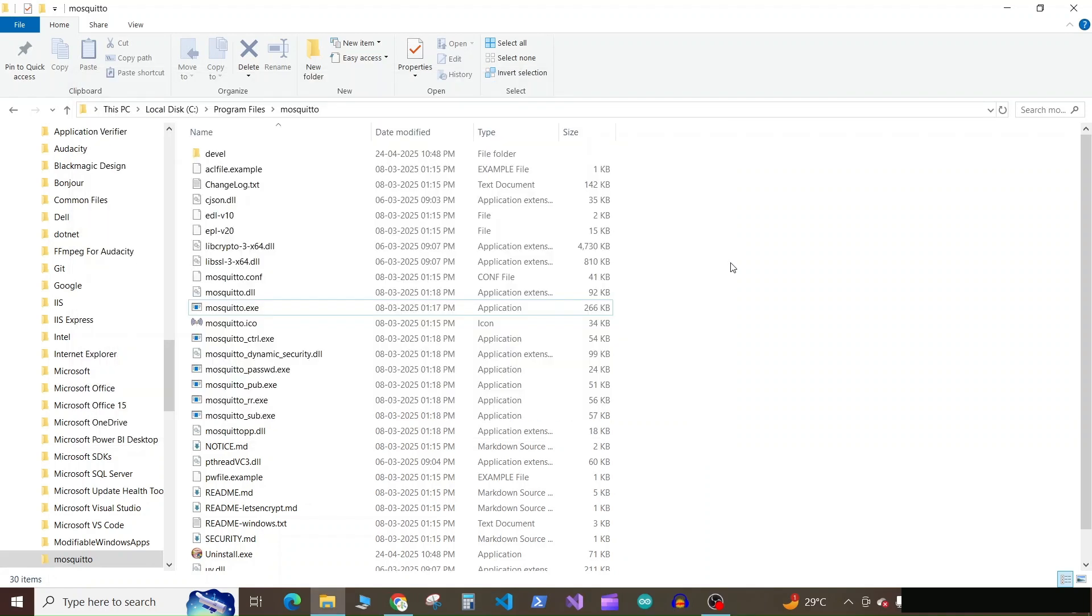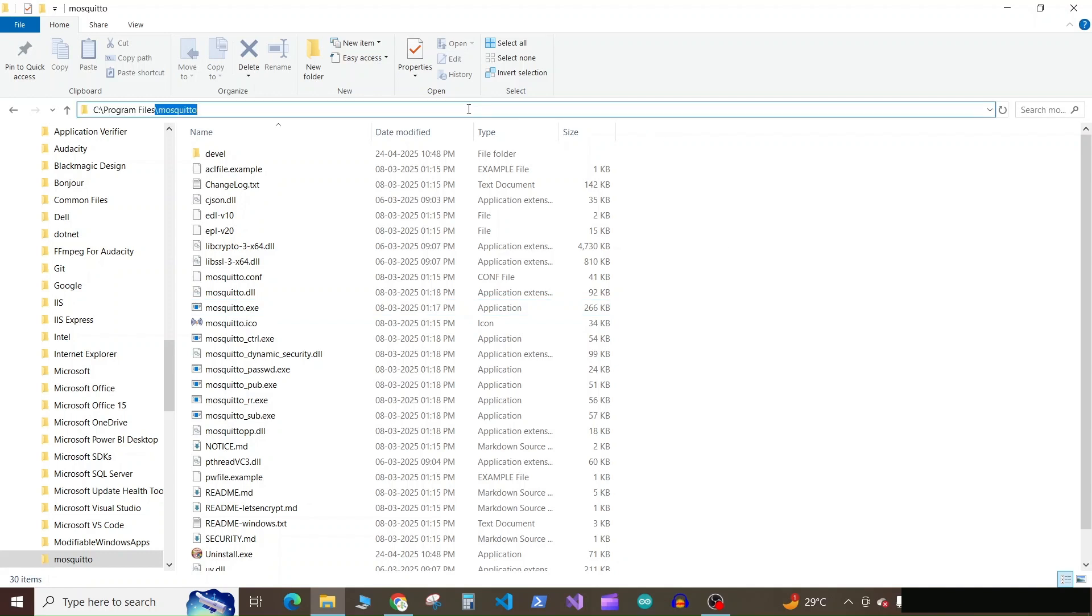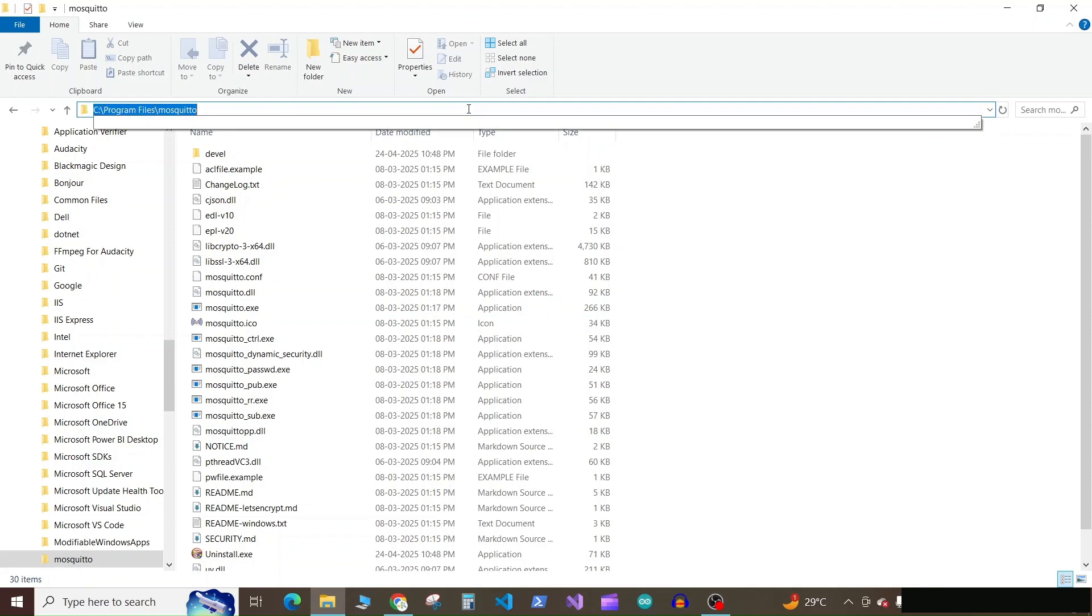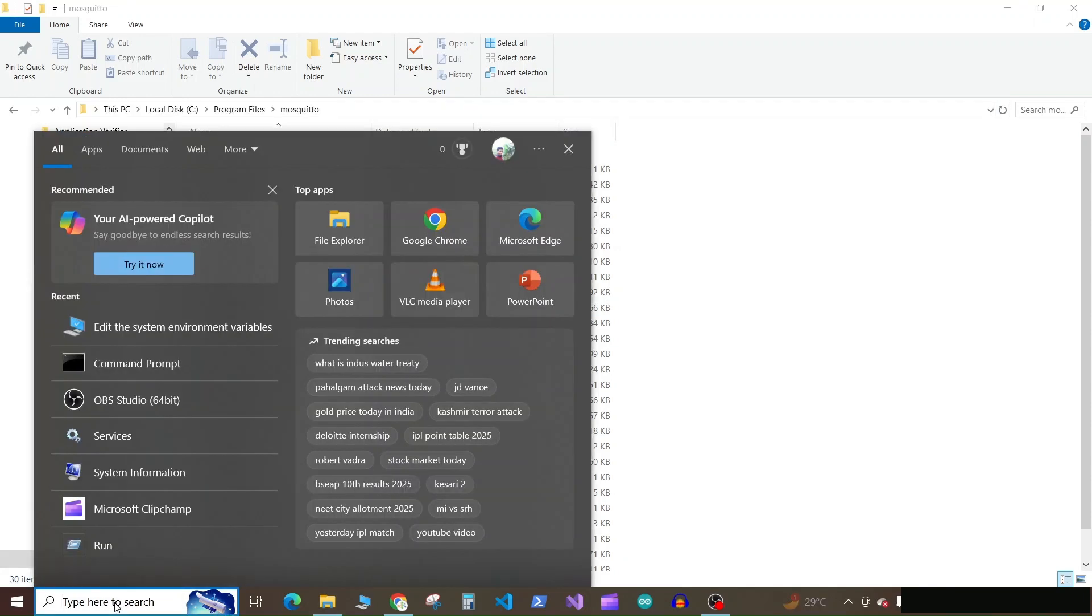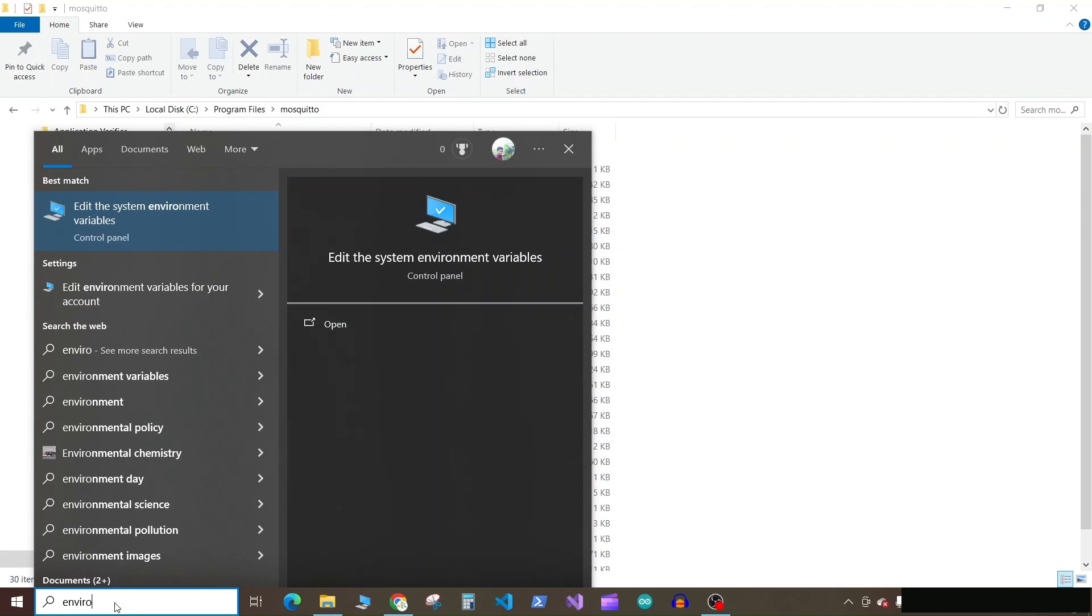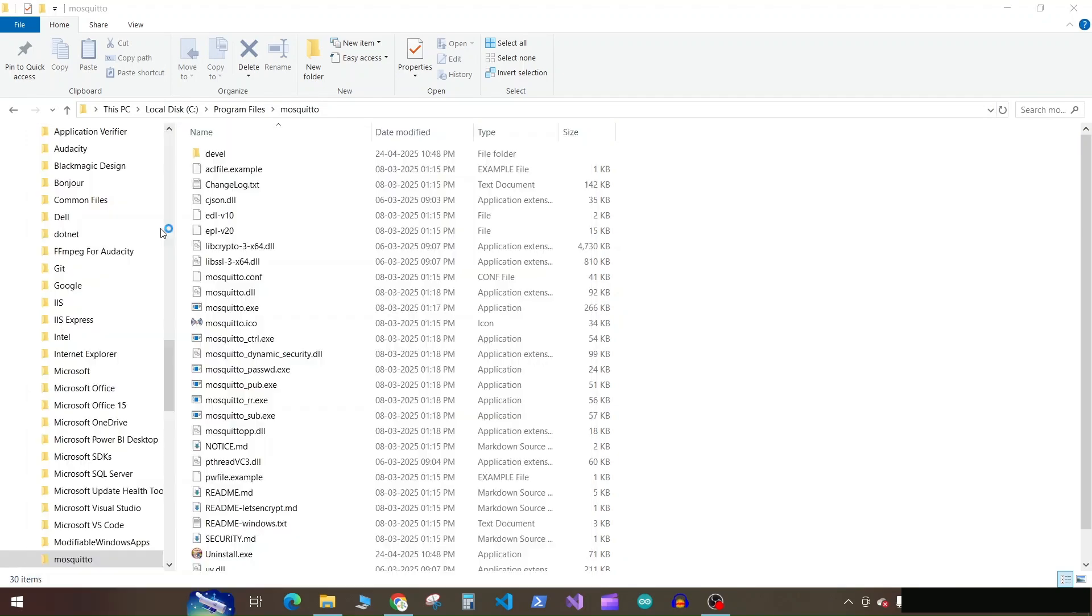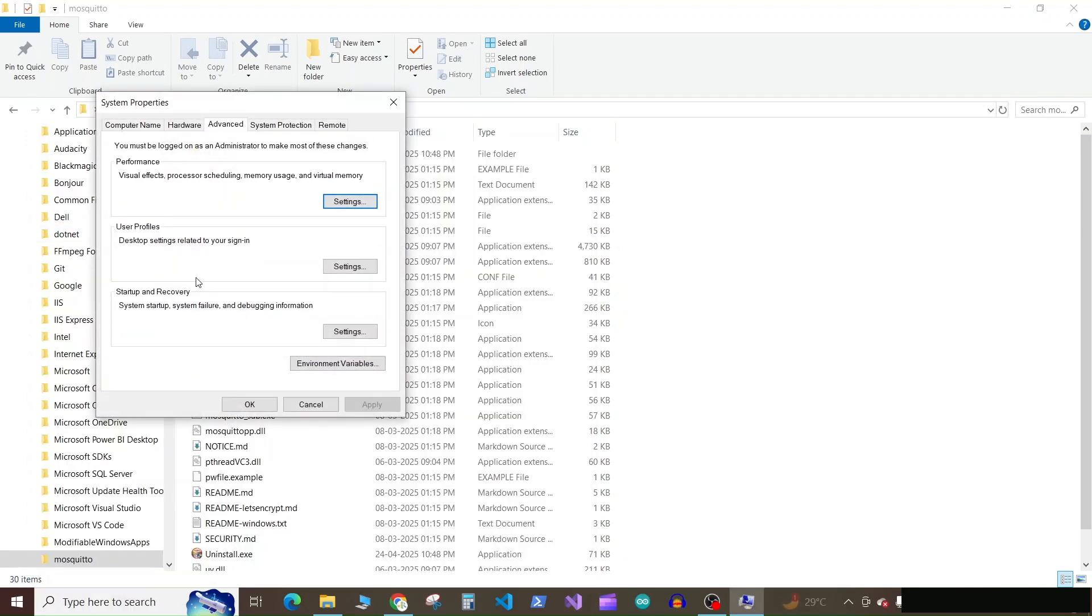To make our Mosquito client available globally, we need to go to environment variables and add this installation path in the environment variables. So copy this path. In the search, search for environment variables. Here click on environment variables.